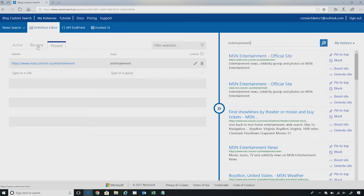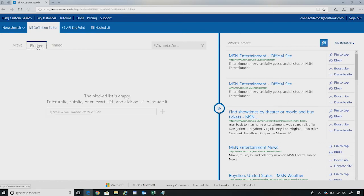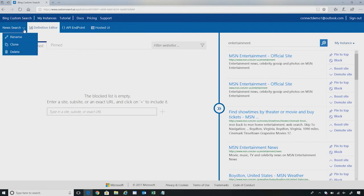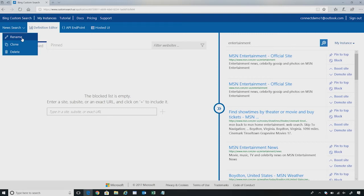You can also use the other functionality called blocking where you can block sites that you don't want to surface for your users. Say for example you have xyz.com and you don't want some unwanted news. You can always use the blocking functionality to block those sites which your users may not be interested to see. You can also rename your instance by going here or you can also use the cloning functionality. For example, if you have various sections within your website rather than creating instances from the scratch, you can always clone the already created instance and edit the other instance rather than you recreating another instance from scratch.